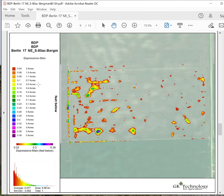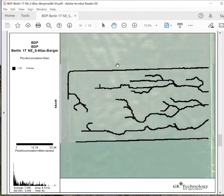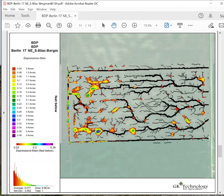Map number nine is going to be your FSA map with just the depressions over the top, showing you a different spatial view. Map number ten is the FSA aerial photo with the main flow patterns over the top — a nice reference, and on some maps this is going to be a more powerful story. Map number eleven is that FSA map with the flow patterns and then the depressions laid over the top of all your flow patterns — another spatial view with your aerial photo and that data laid over it.